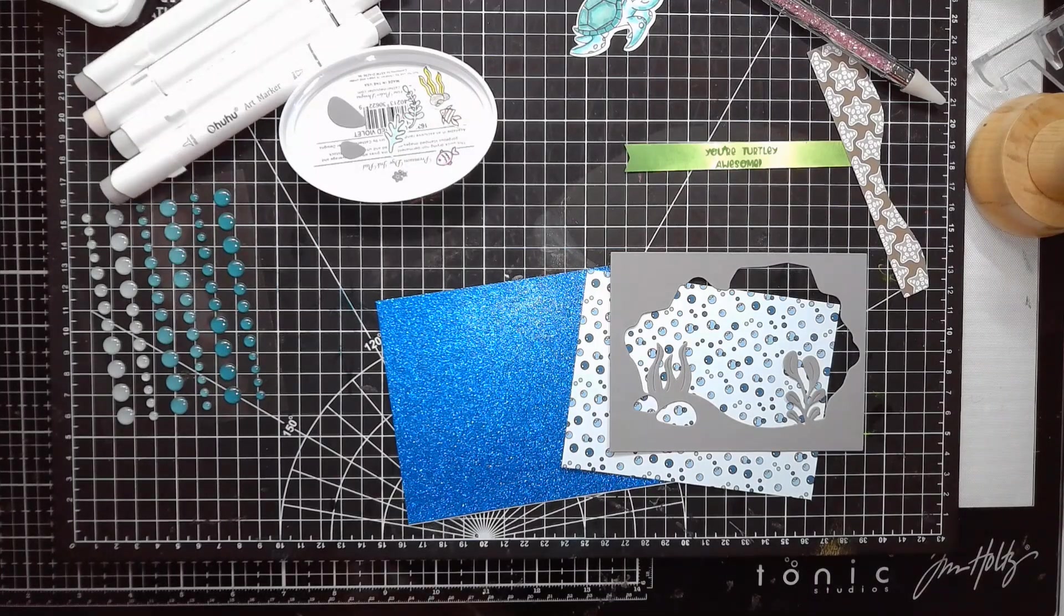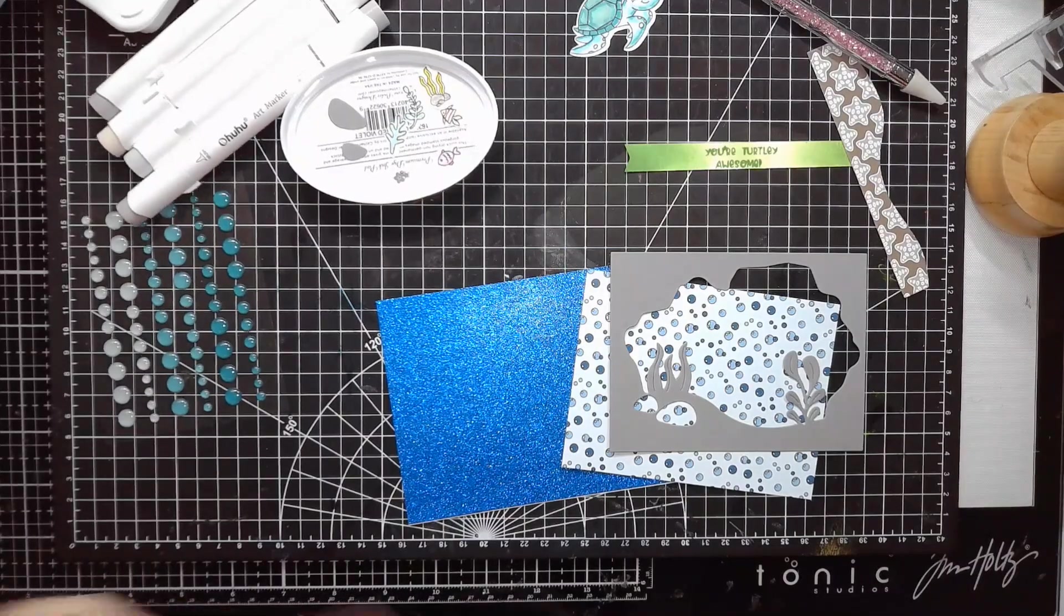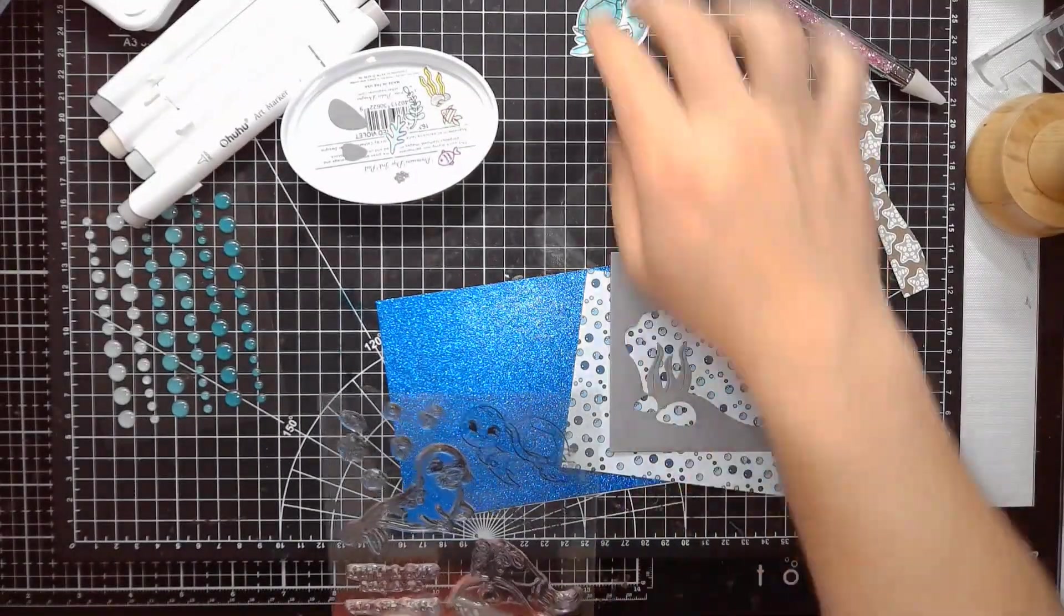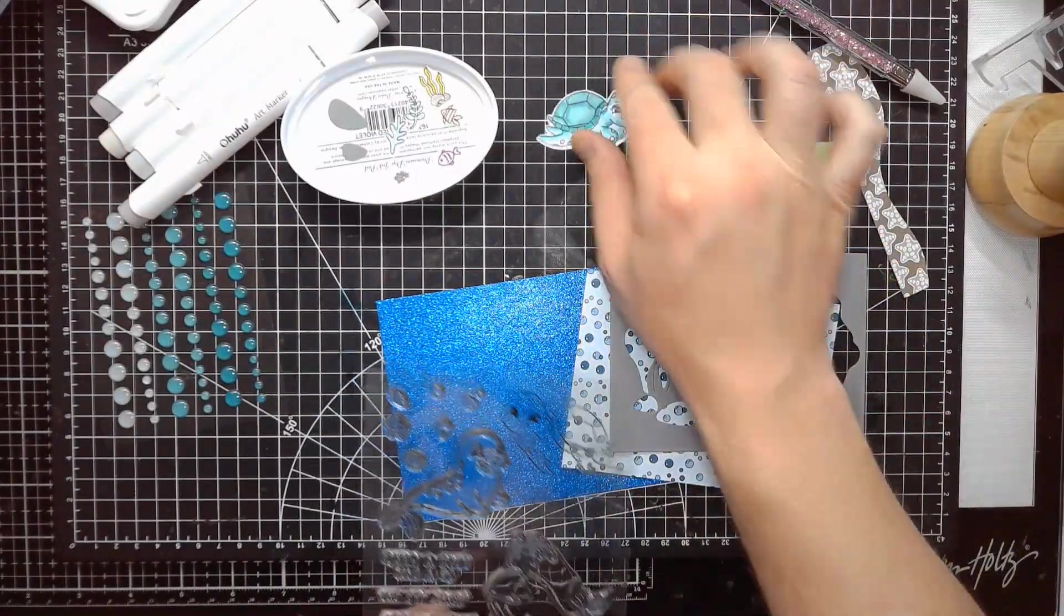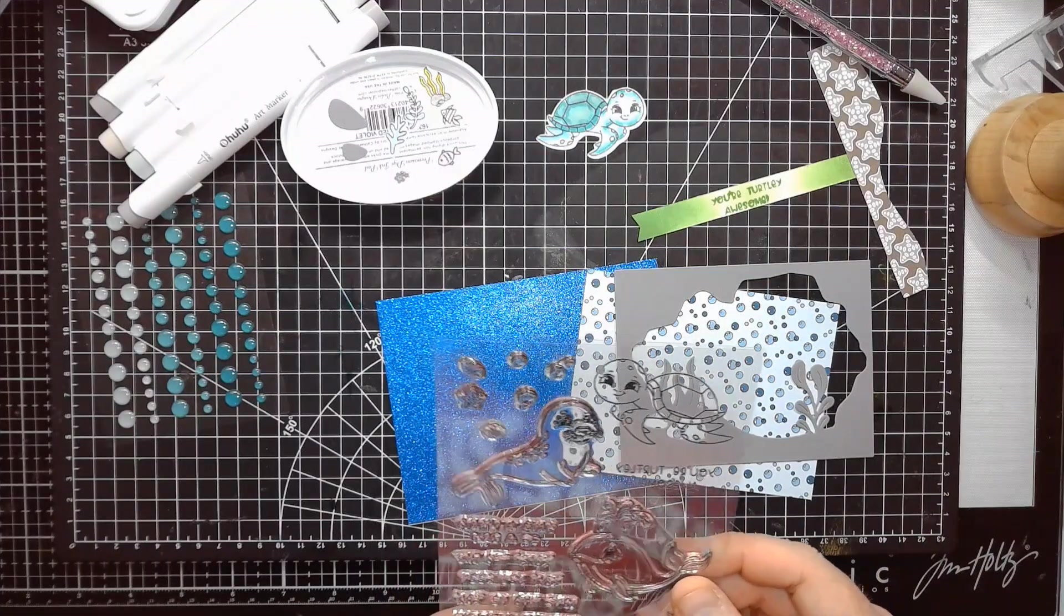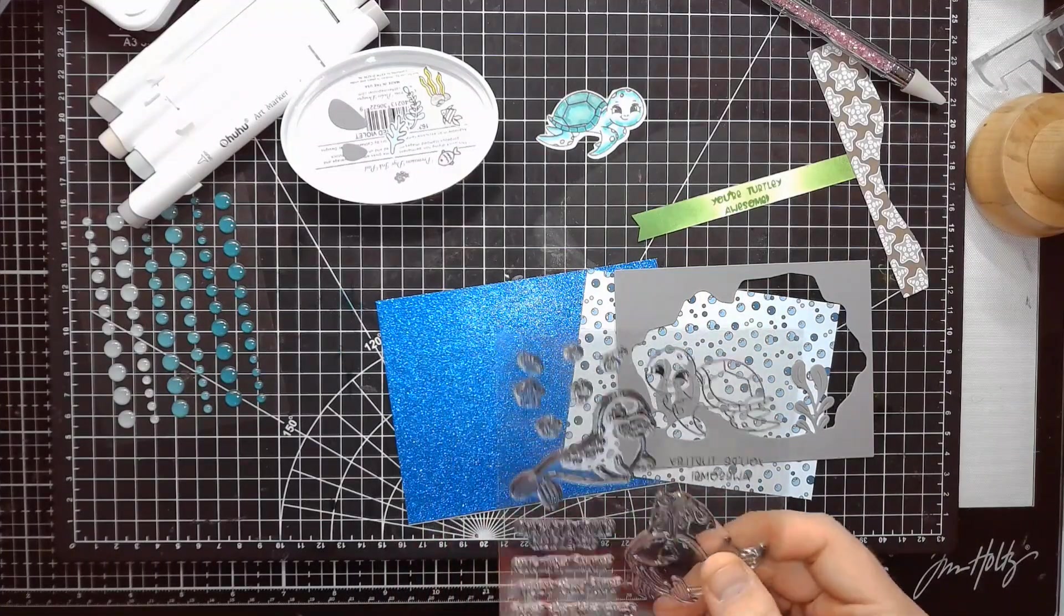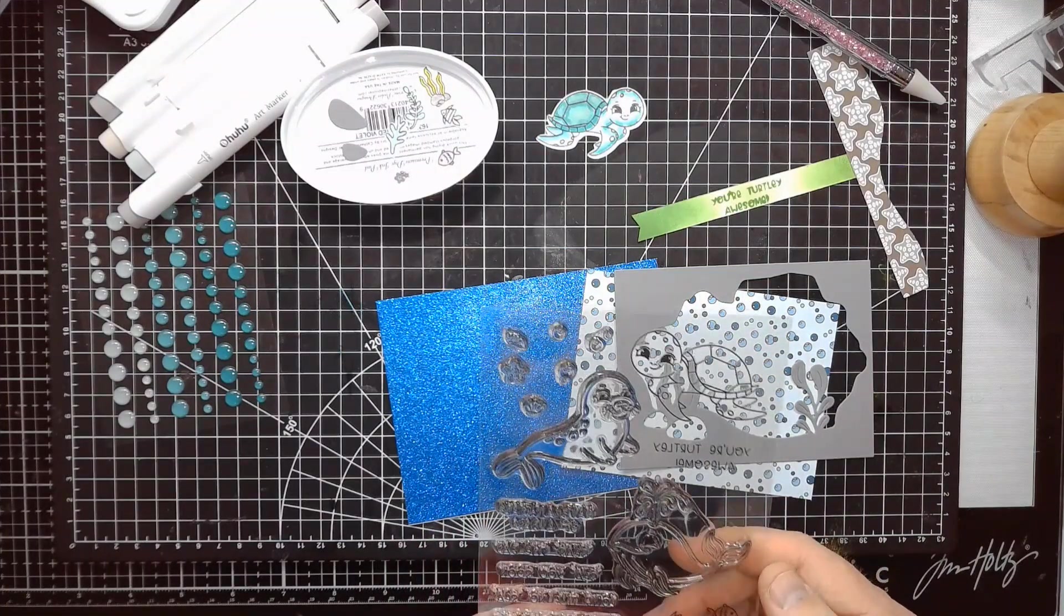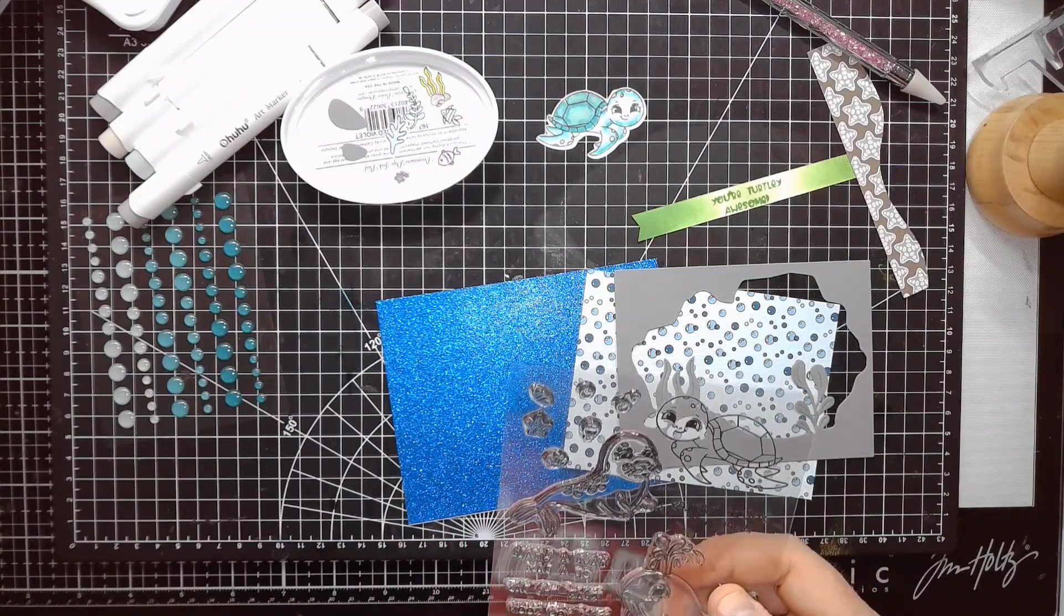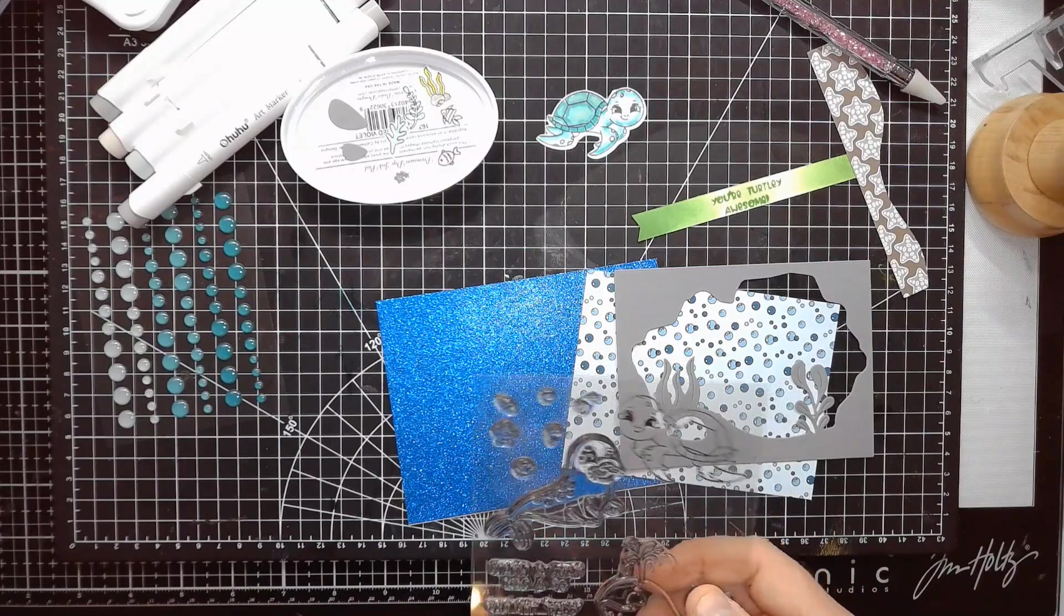Additionally, I am using this stamp set, and we're using the turtle as sort of our focal image. I think it's called Friends Under the Sea. Again, I'll throw it on the screen if I figure that out.